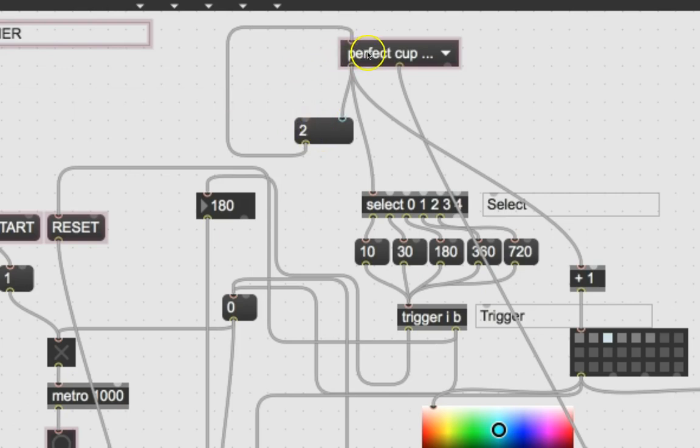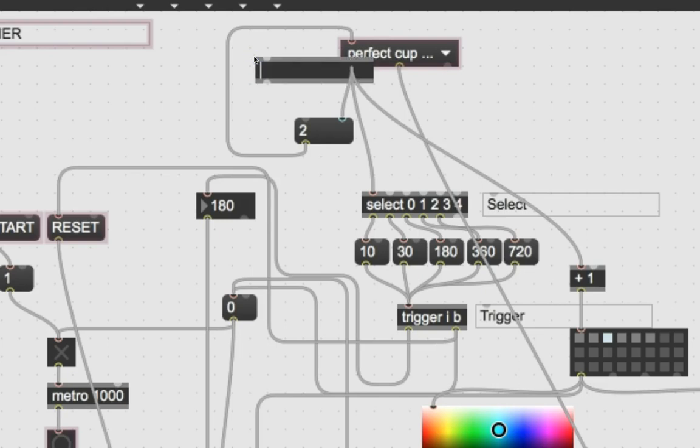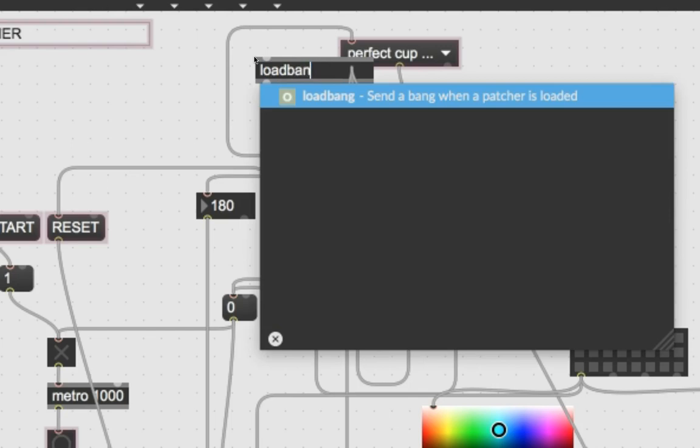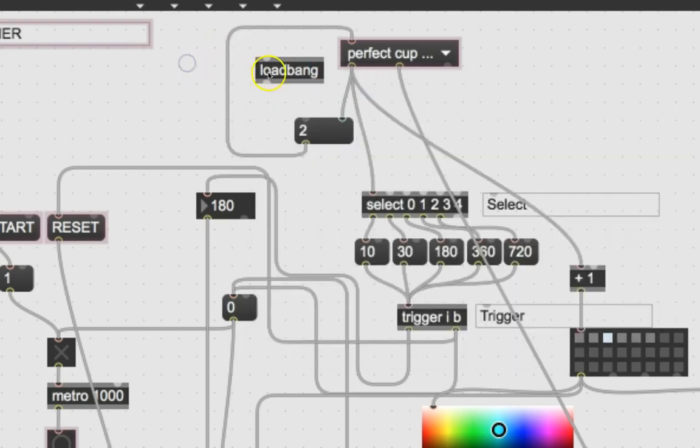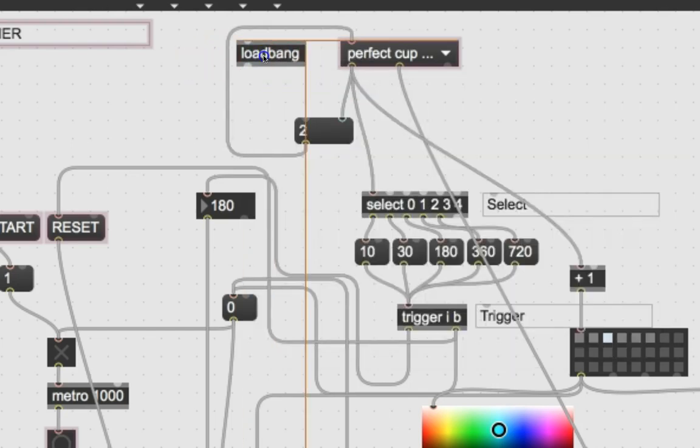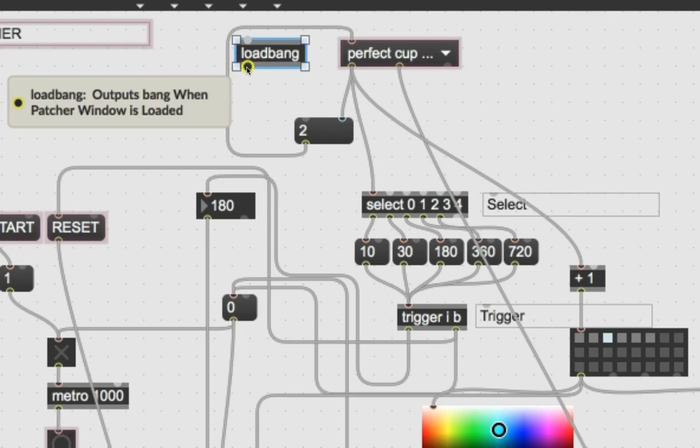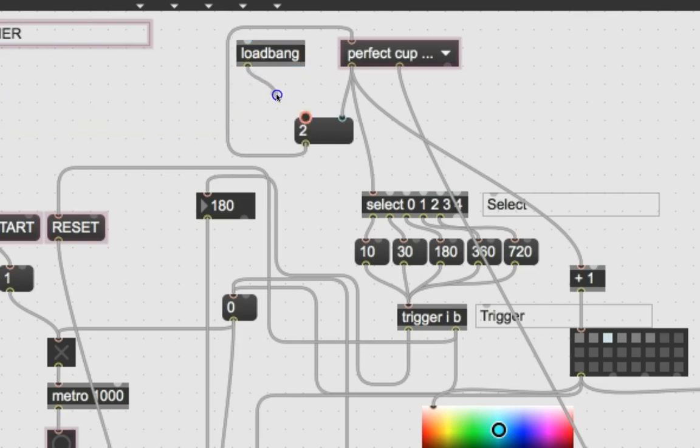So if we just had an object that could bang this when it opens, we could preserve this setting. Well, it just so happens there's an object. Type the letter N and type loadBang. So what does loadBang do? Every time your patcher opens, it sends out a bang as soon as it opens. That's all it does. Good for nothing but that.